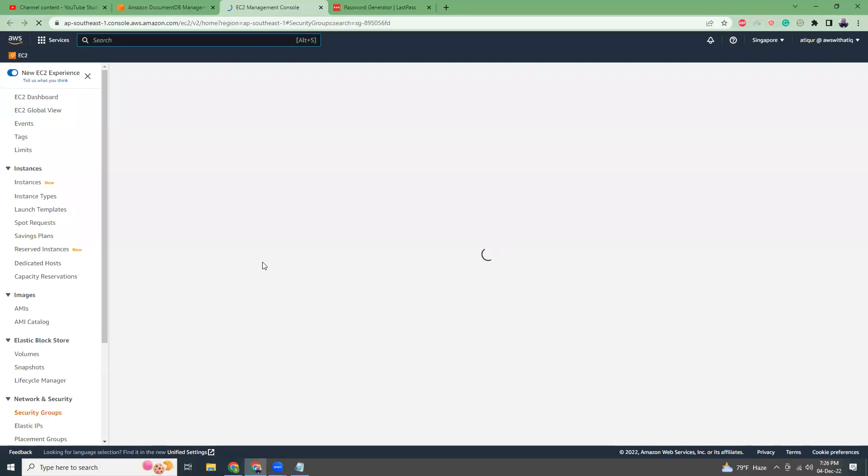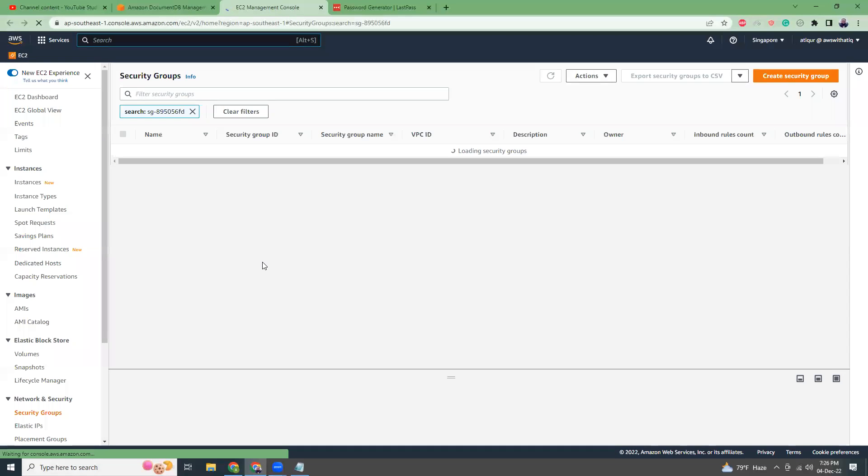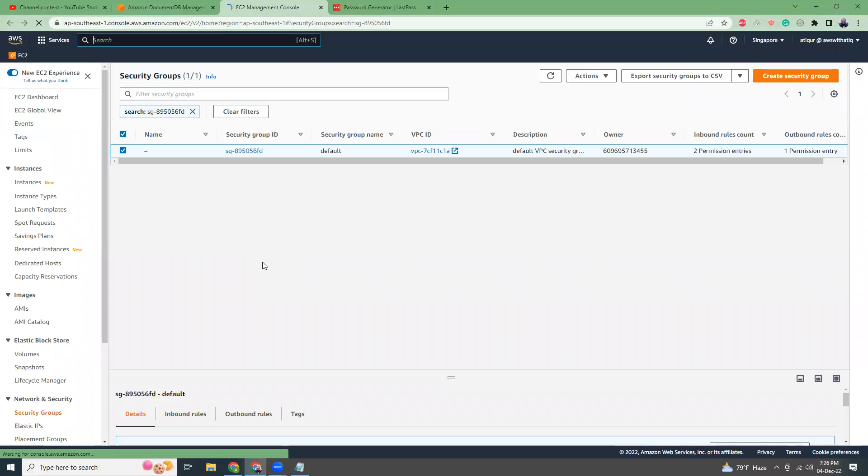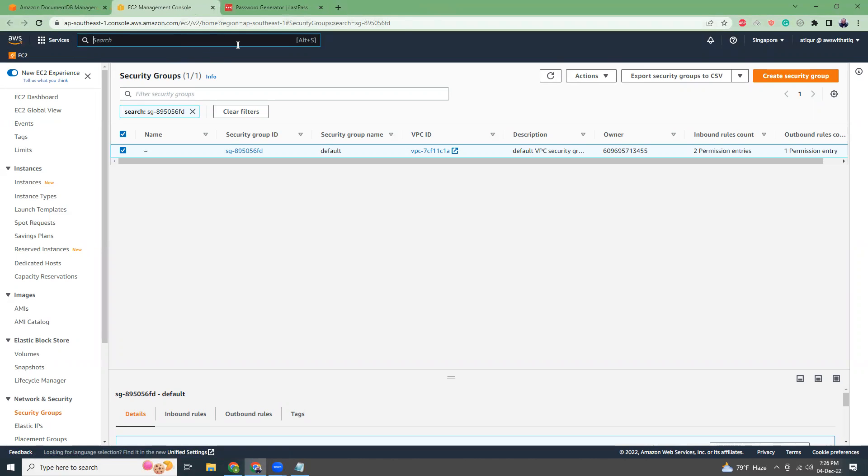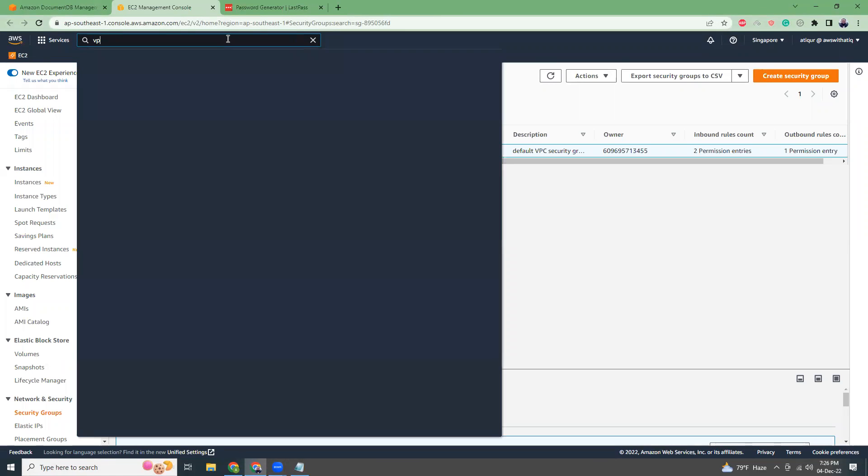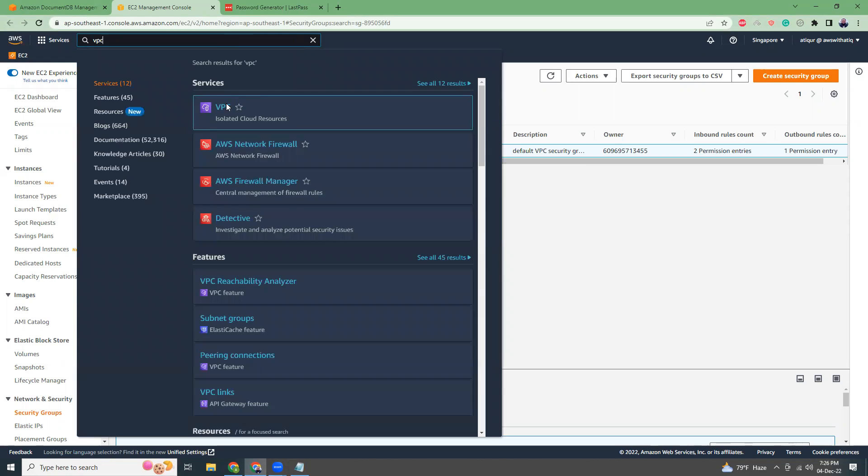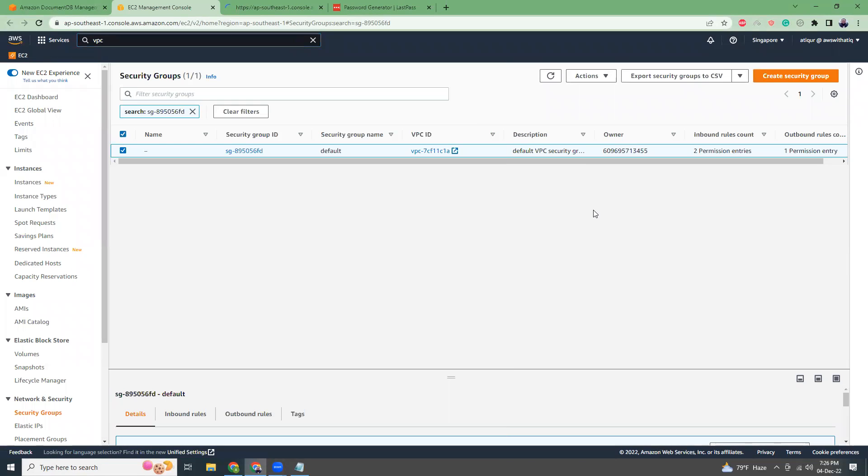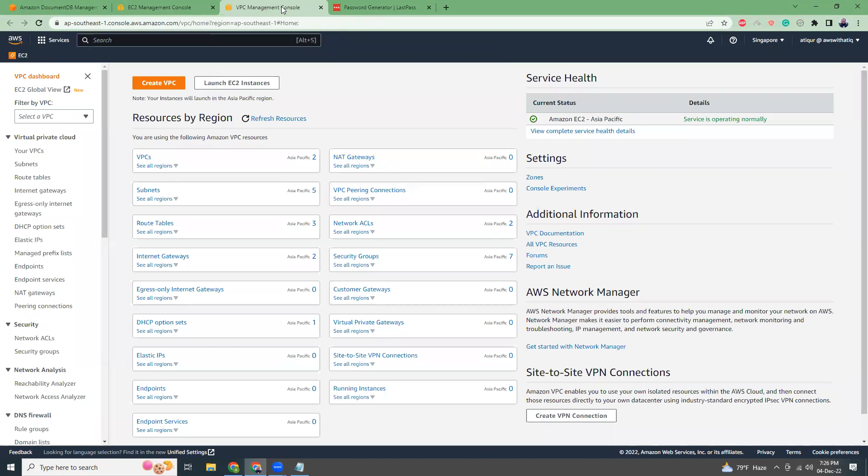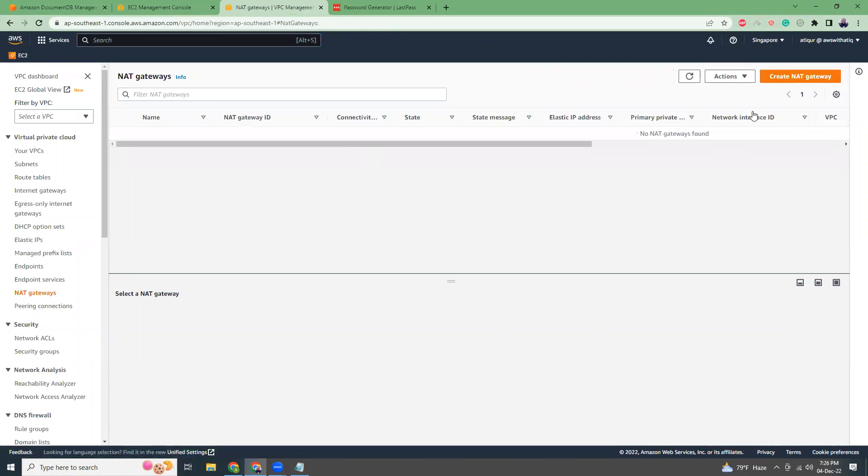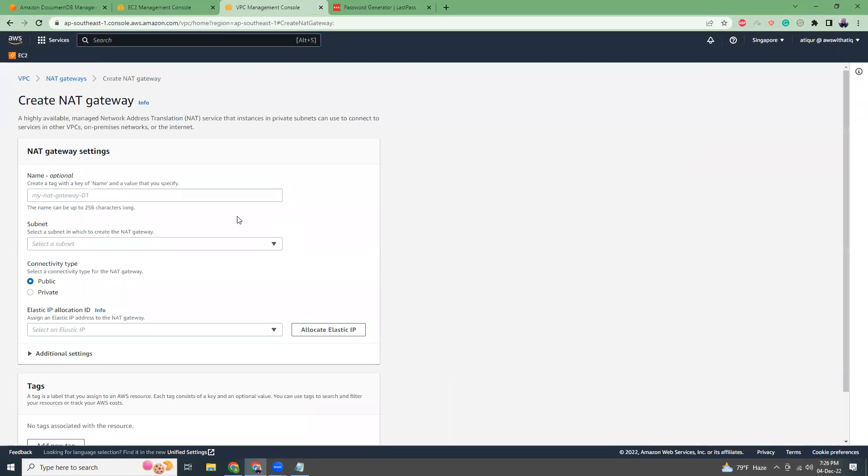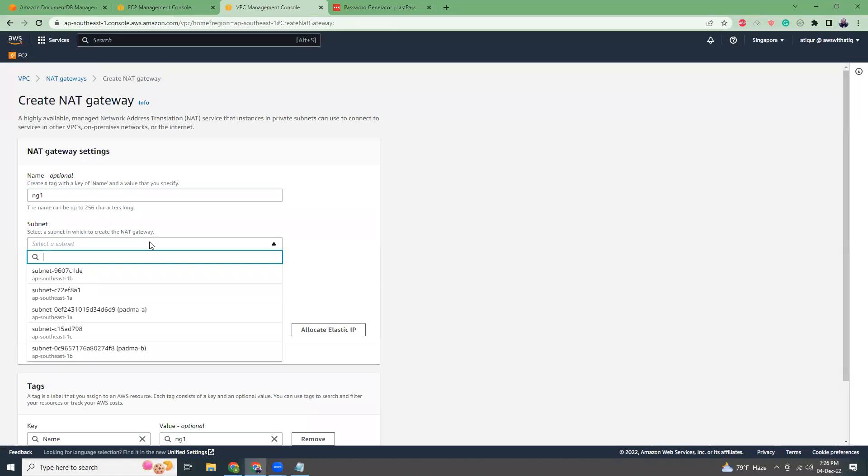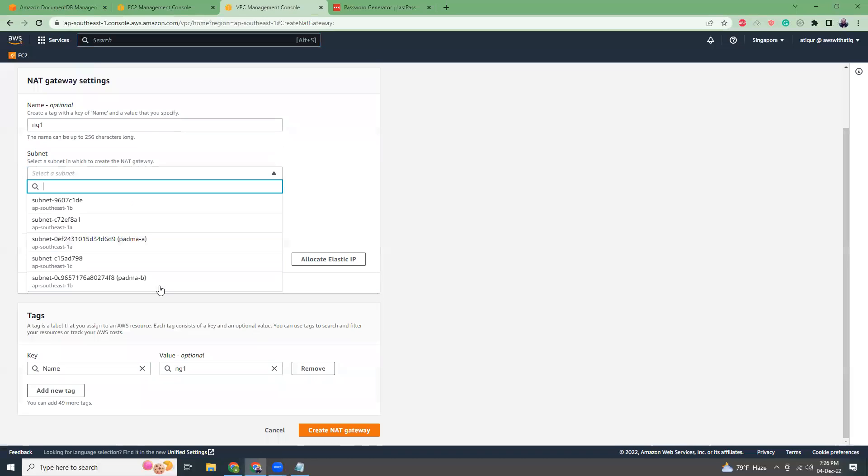What you have to do is use a NAT gateway and then connect using that NAT gateway. So for that let's go to VPC, create a NAT gateway.